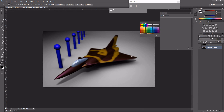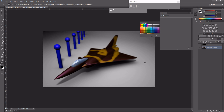The lens blur is applied based on the Z depth we provided, resulting in an image with a realistic depth of field effect. This gives a much more realistic feel to your renders — it feels like a miniature model on a table. That's how you set up the Z depth map in Maya and use it to control depth of field in Photoshop.